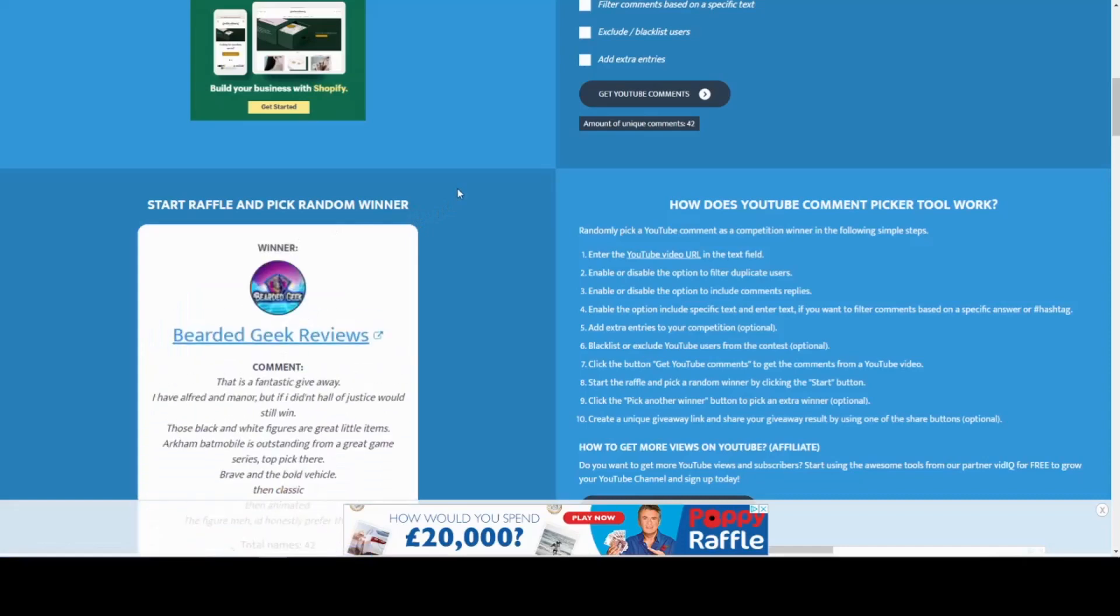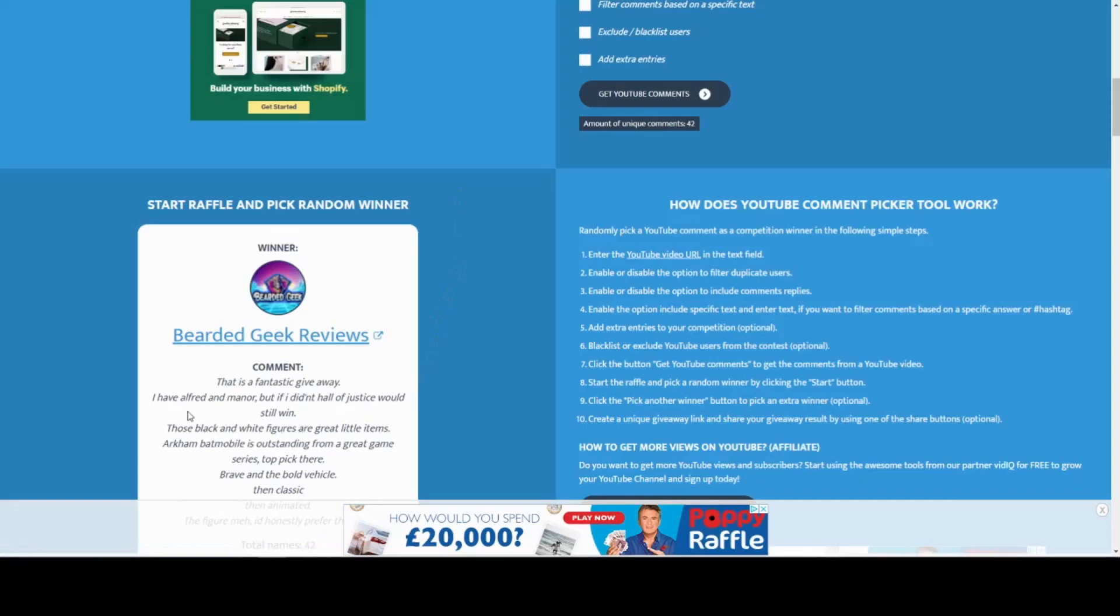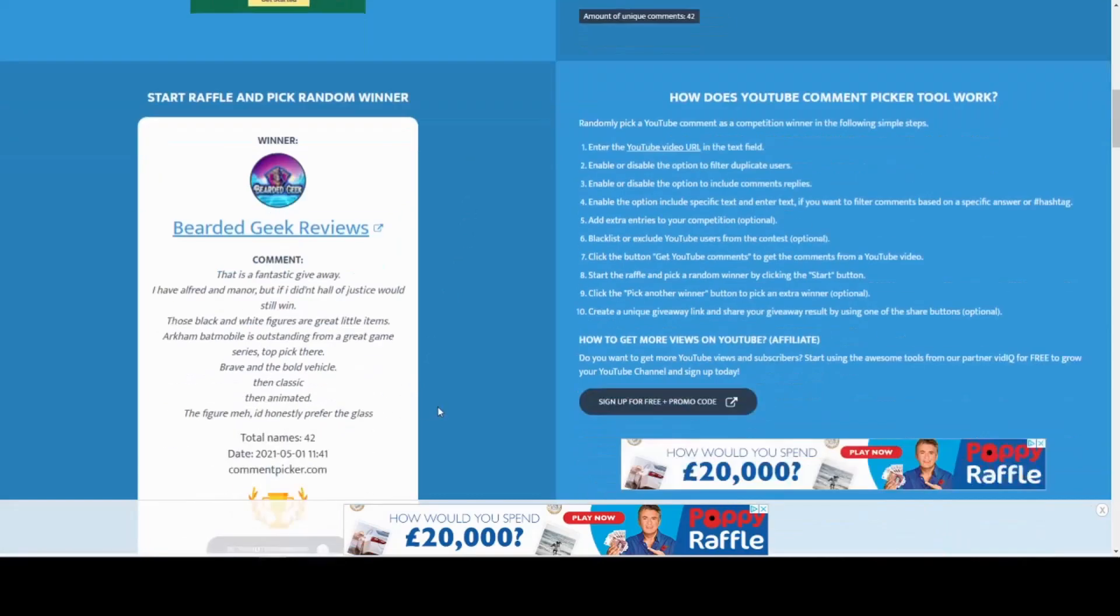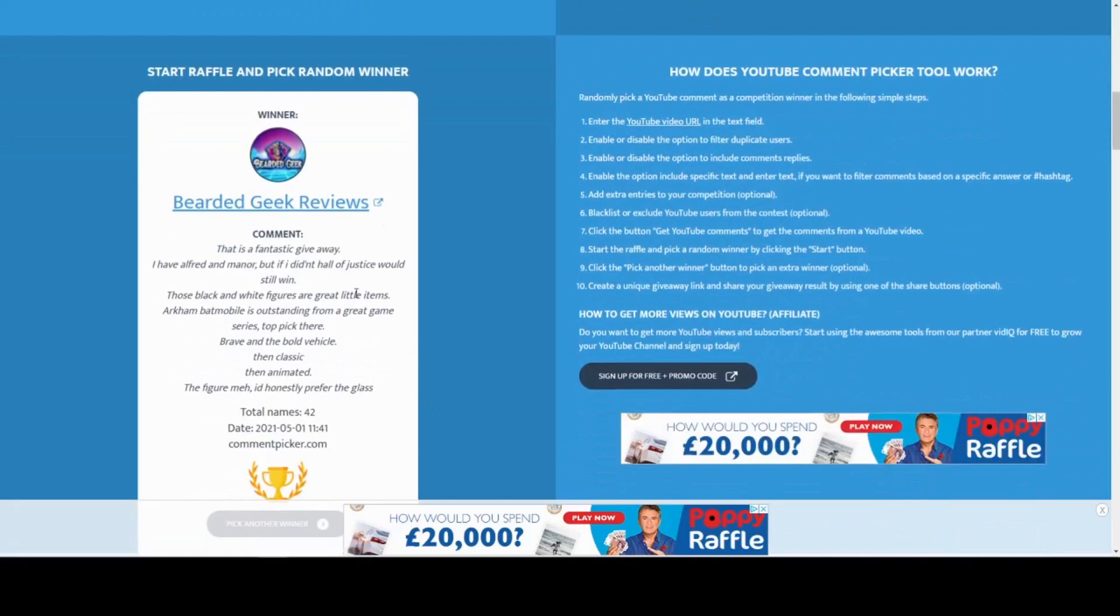It's flicking through them... Bearded Geek Reviews! Oh, I'm really happy because I know this guy, it's Dale, and I know he is a huge Batman fan. His entry mentions Alfred and Mana. Nice! I shall go through the items and find out who's gonna win what.